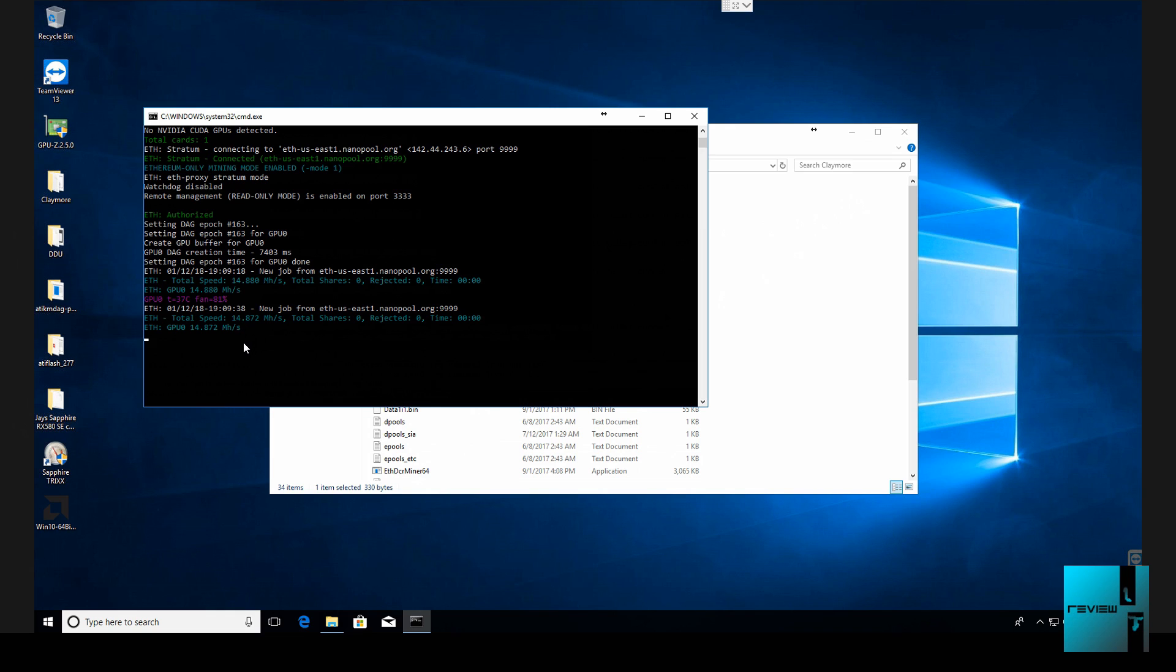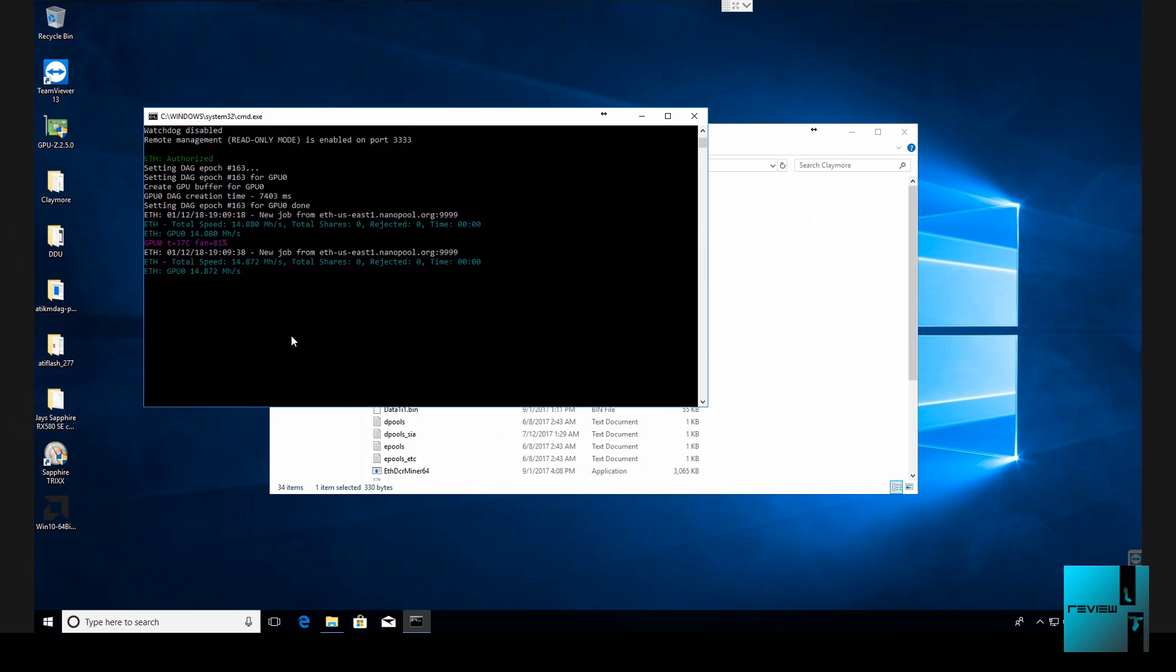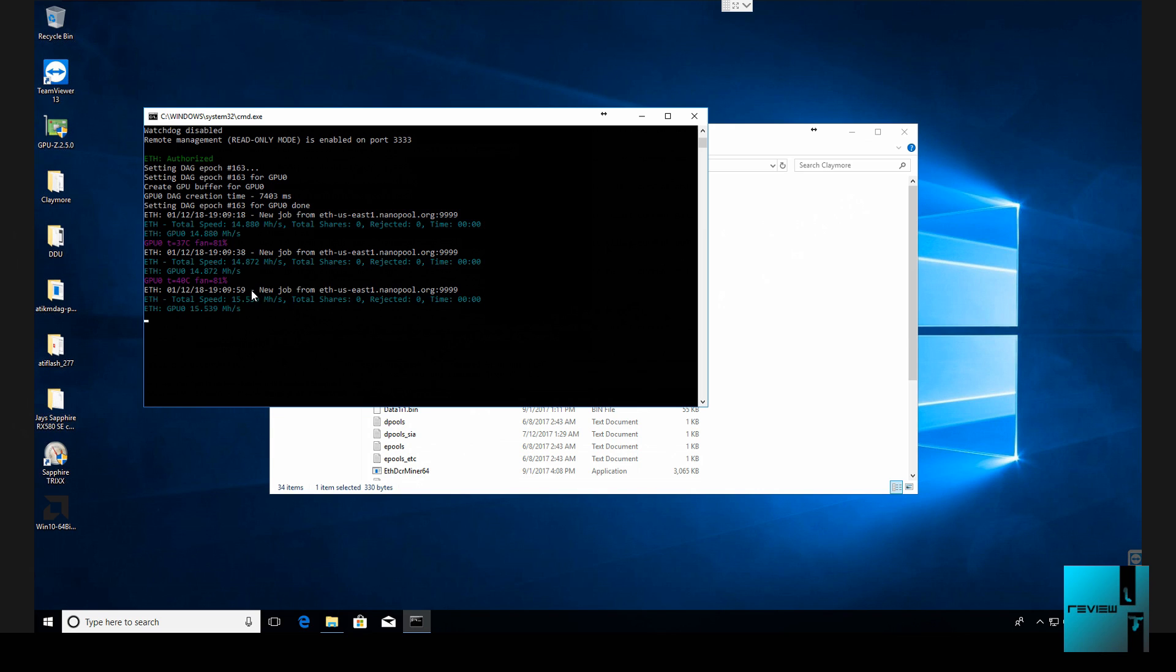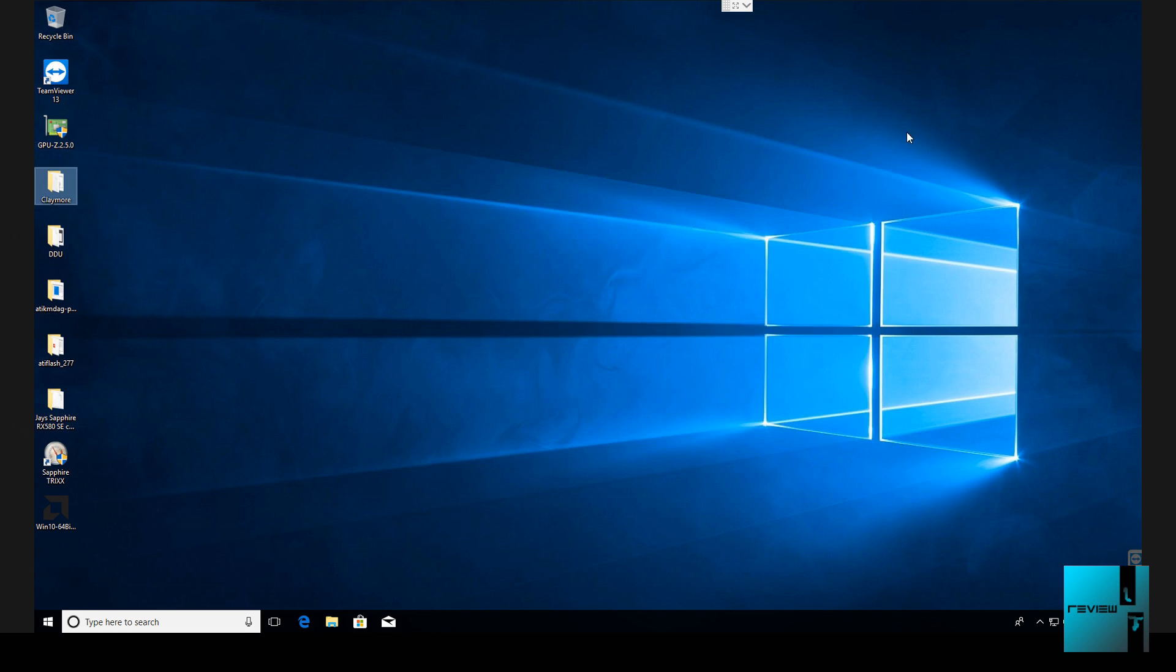As you see Claymore is booting up. Right now it is getting about 14.8. Let's see if we get 15 or 15.5 out of it. Usually stock BIOS on the Sapphires get about 15. Alright so 15.5 is about common for those. So that's what the stock BIOS runs at.